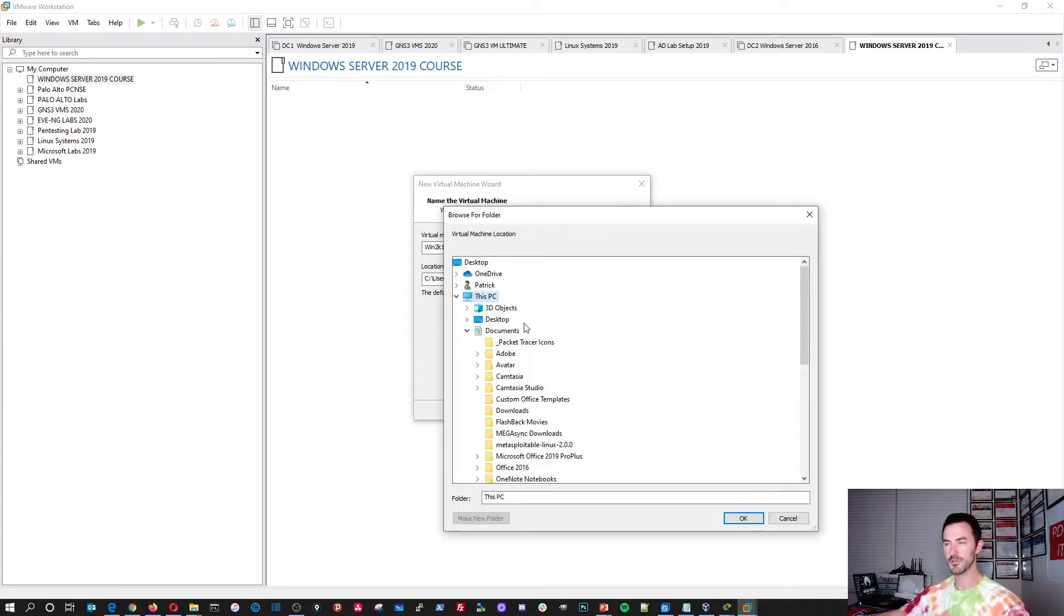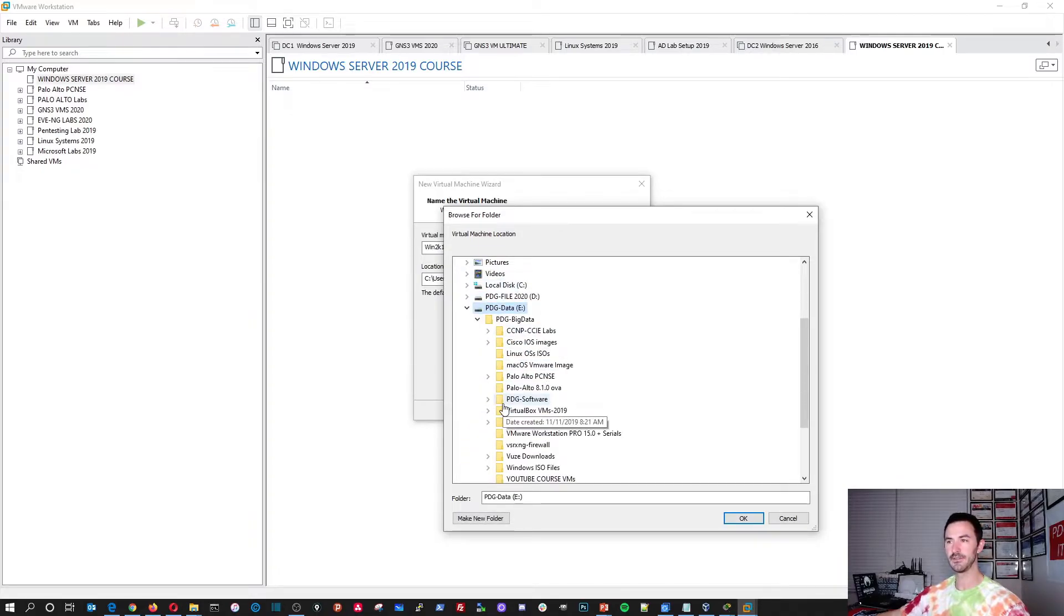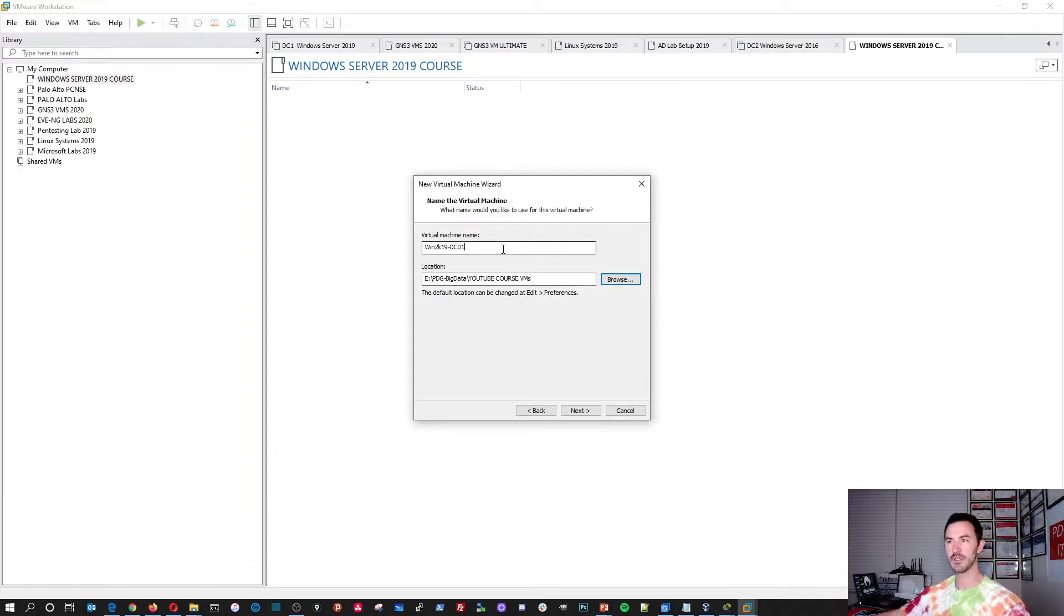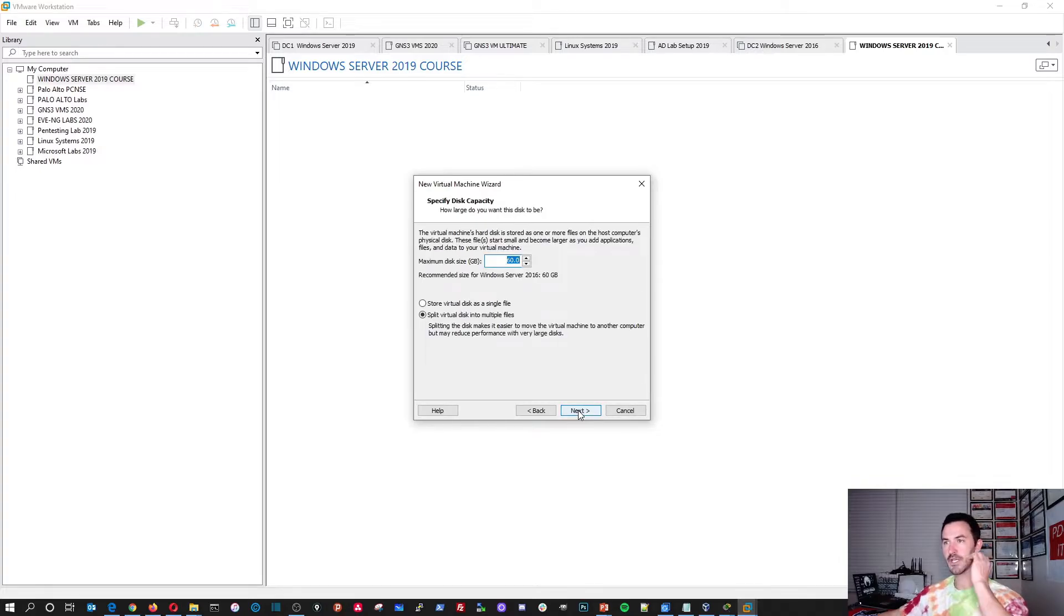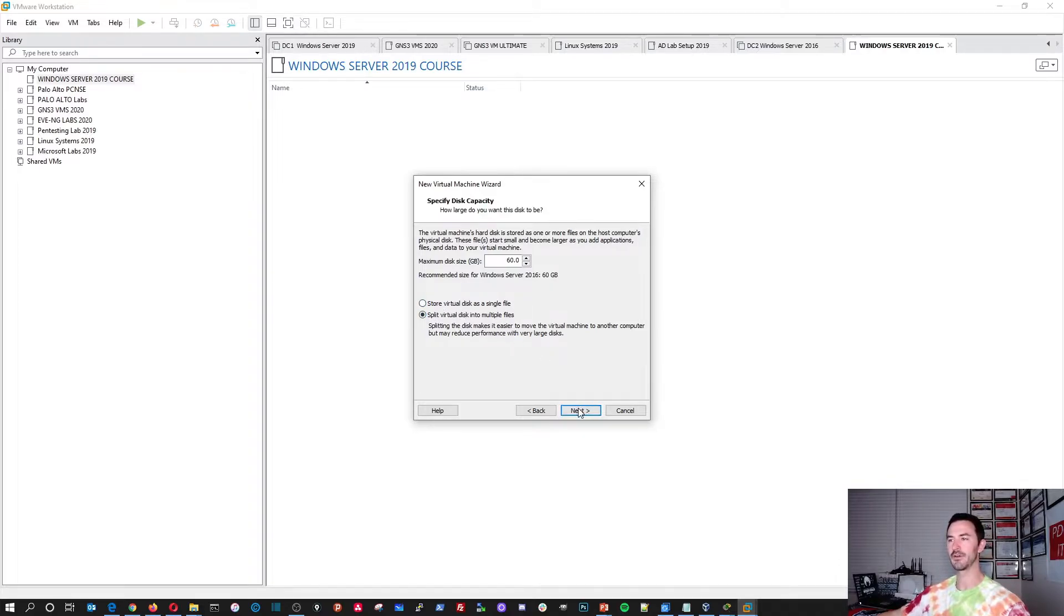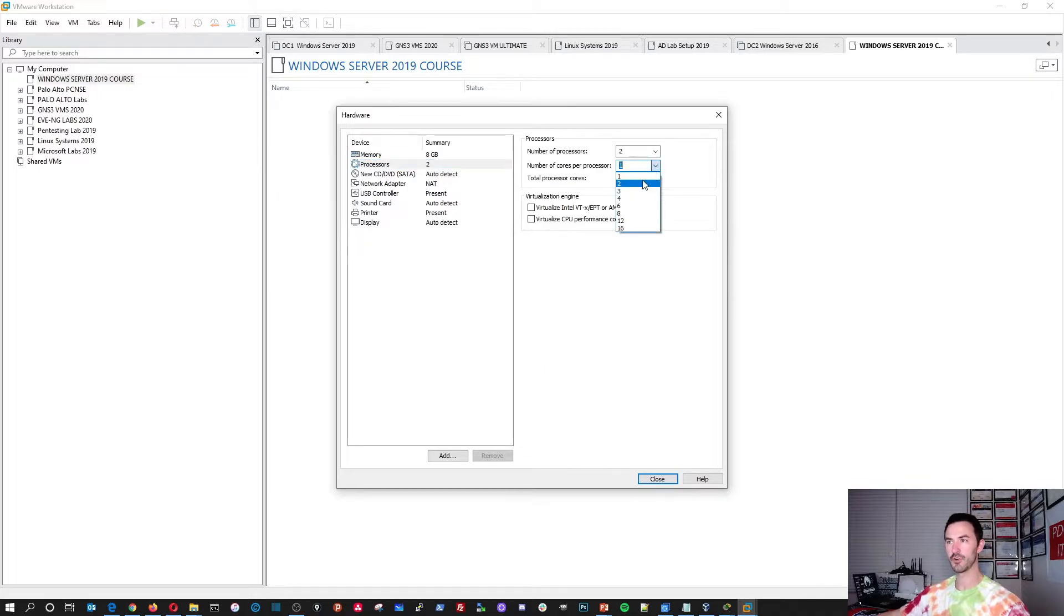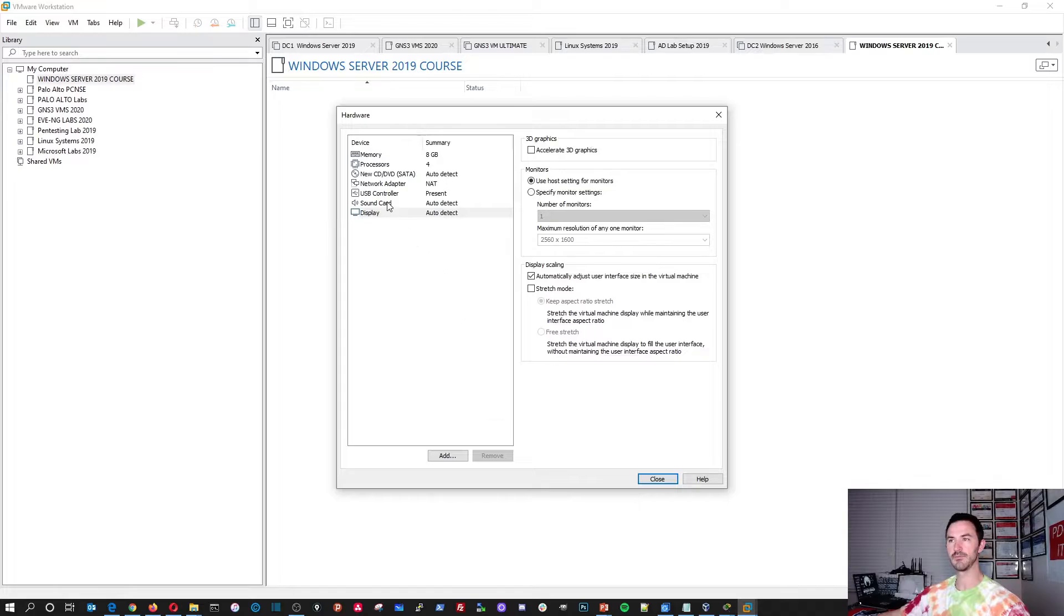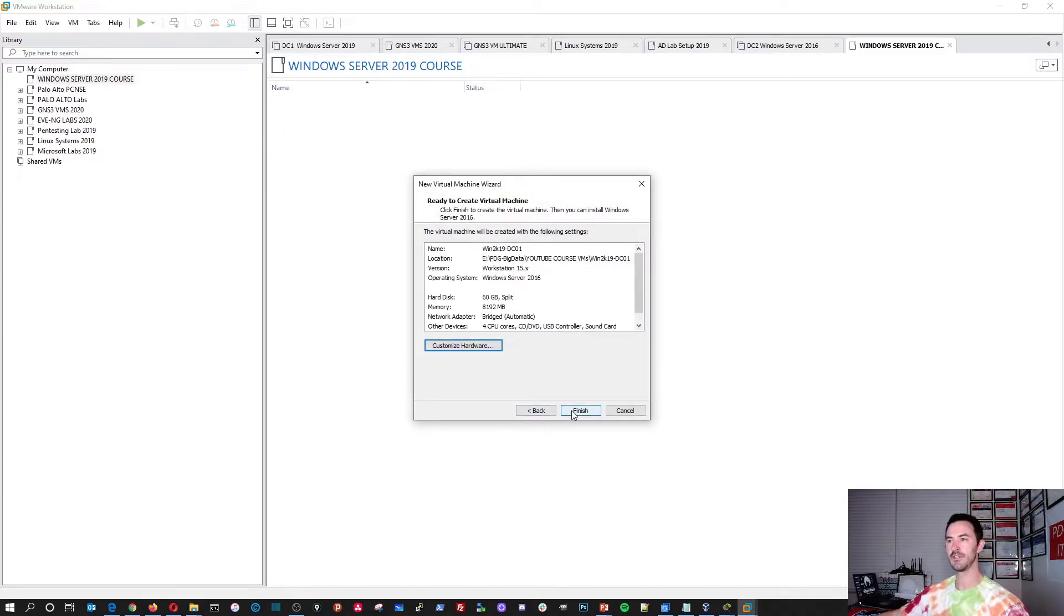So I want to actually copy this. Browse. And I'm going to go to this PC. And I'm going to go to my PDG data. And I made a YouTube course VMs. I want to put the virtual machines in here. So I'll do this and we should be good. Let's go to next. I want to allocate a 60 gig hard drive. Like I said, I want to have it stored into, I'll just do split. That doesn't really matter. I'm going to change some settings here.